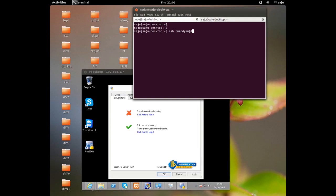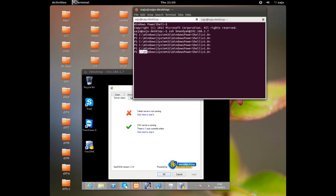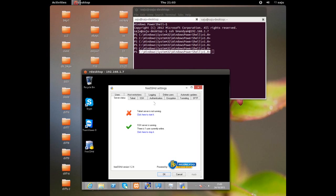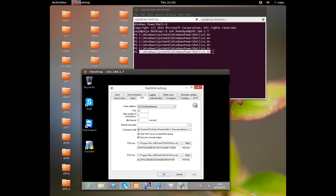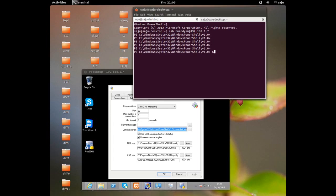First, let's test the SSH connection to your Windows system from the Linux machine using username and password. It's working. We can see a path to Windows System32 Windows PowerShell v1 — because in the shell field I provided the PowerShell executable path, that's why it goes directly to PowerShell.